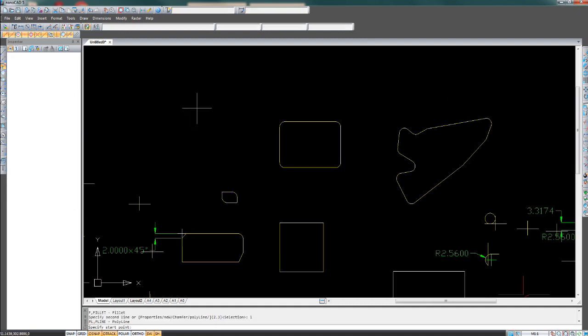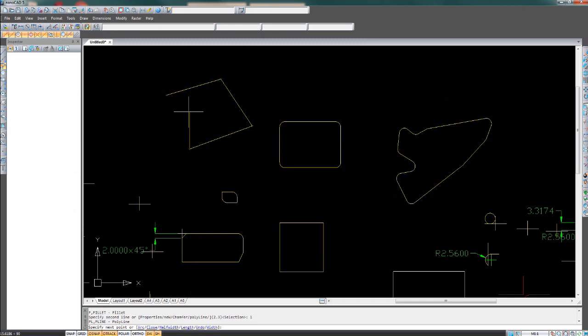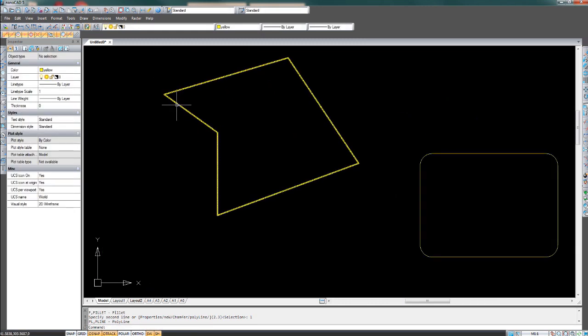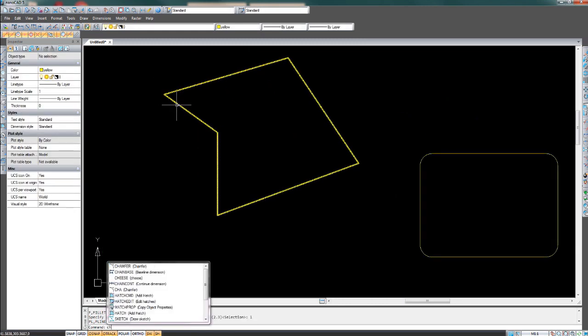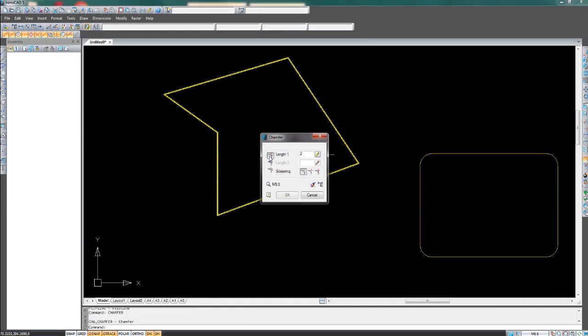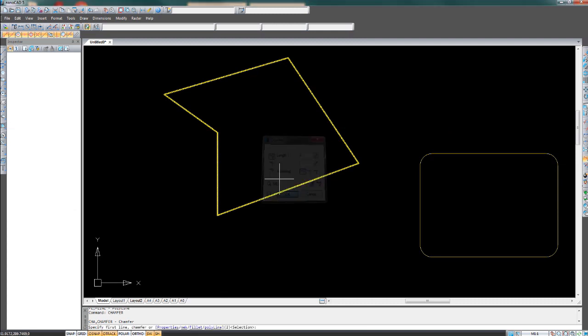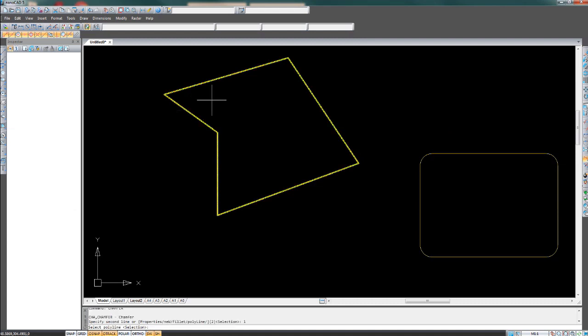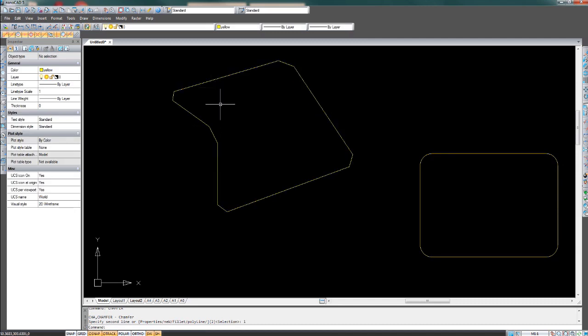This should work with a chamfer also. CH, down, enter. We'll only use one length. Hit OK. Select one line, press L on the keyboard and enter, and select another. It chamfers all the corners.